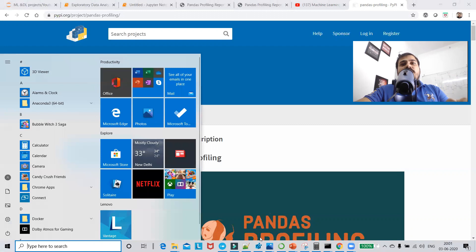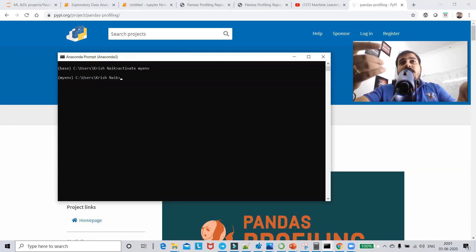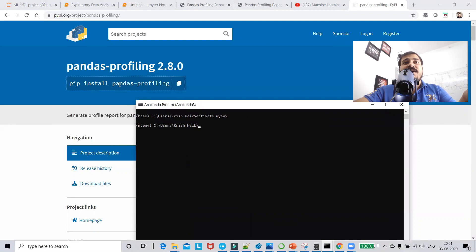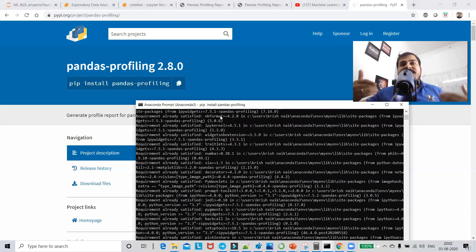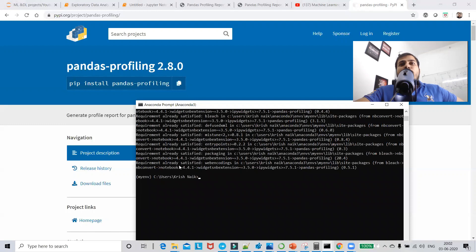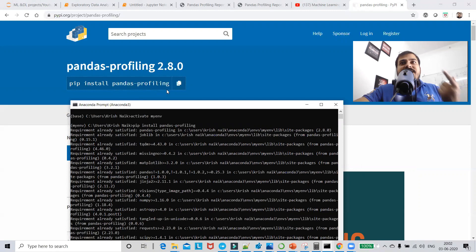The first step is to go into your Anaconda prompt. I'll open my Anaconda prompt and go into the environment I'm working on so I can install pandas profiling. In order to install it, you just run: pip install pandas-profiling. Once I execute this, you can see it says 'requirement already satisfied' because I've already installed it. So just go into your environment and run pip install pandas-profiling — done.